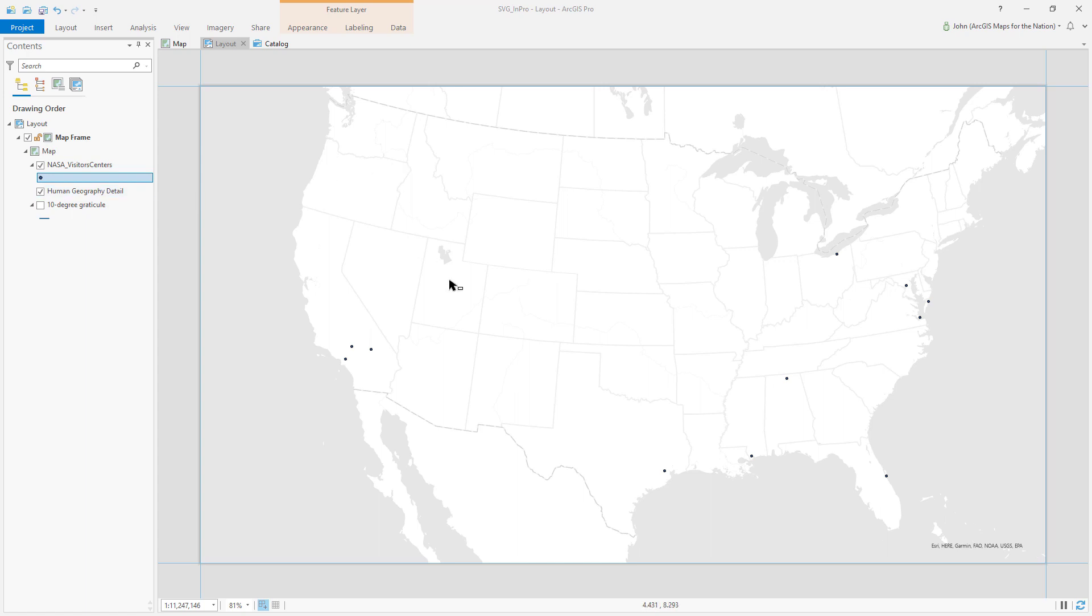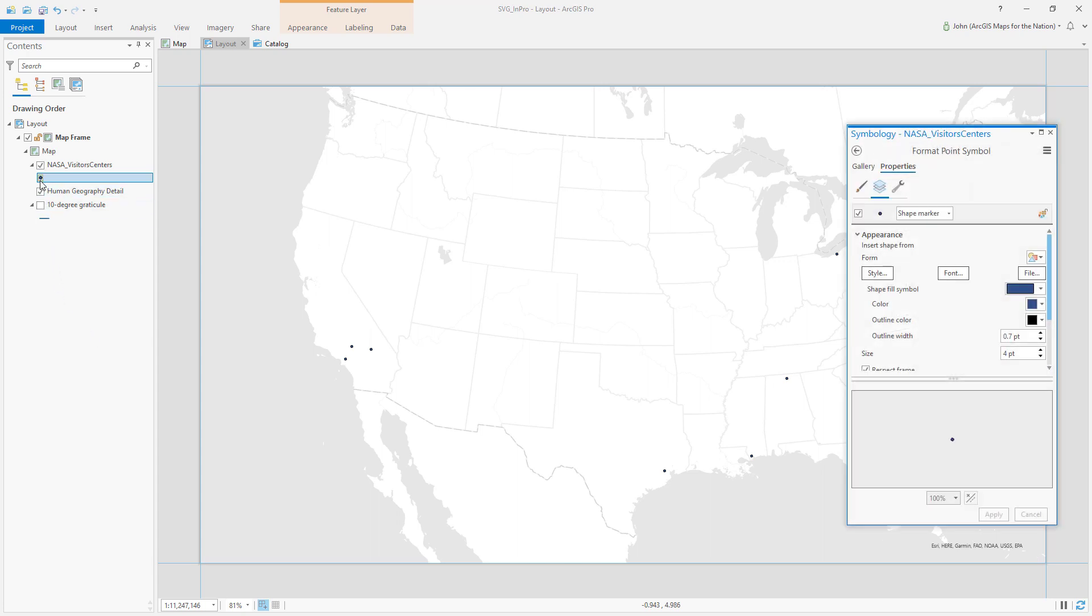Here is a map I've got with the locations of NASA's visitor centers and right now it's just using a default point shape marker. This is a vector layer so anytime you see shape marker used you can use your own SVG file which is pretty exciting.